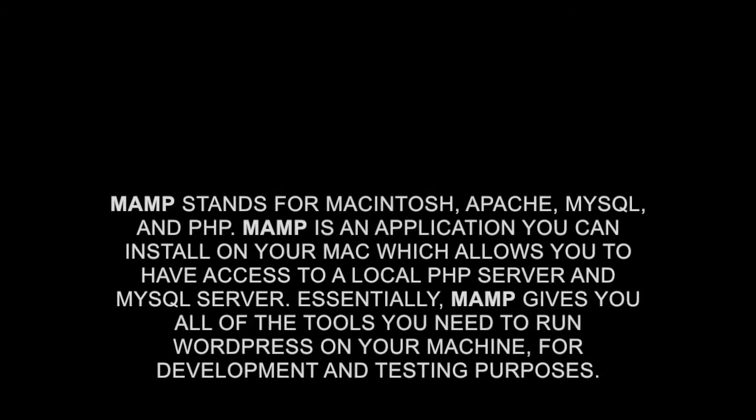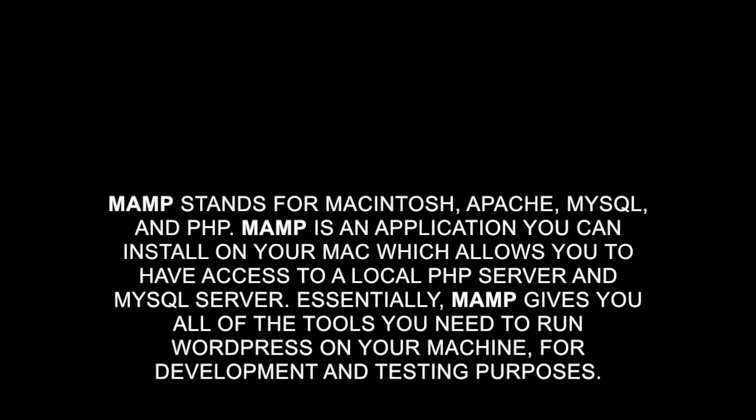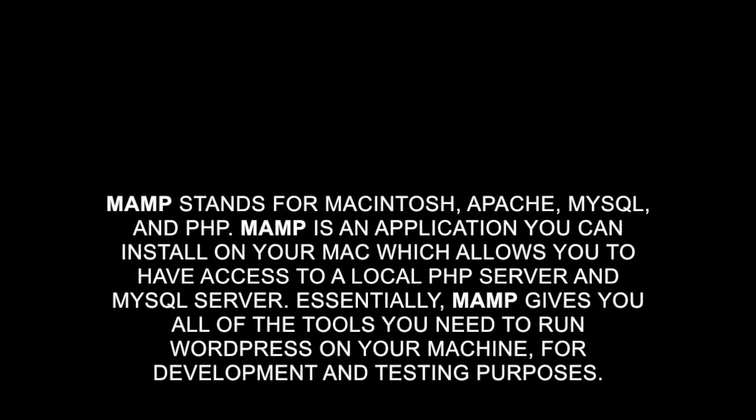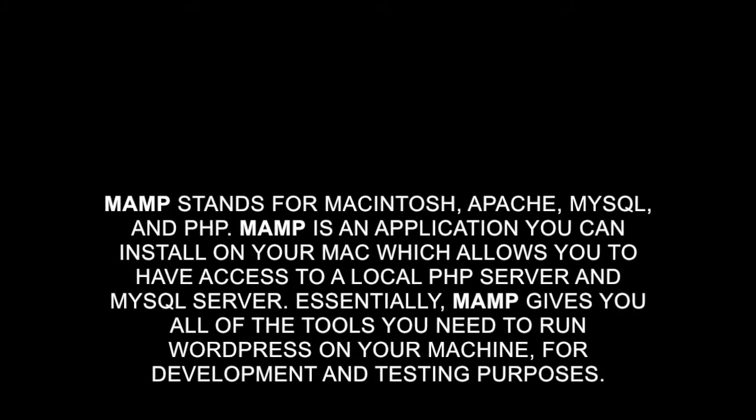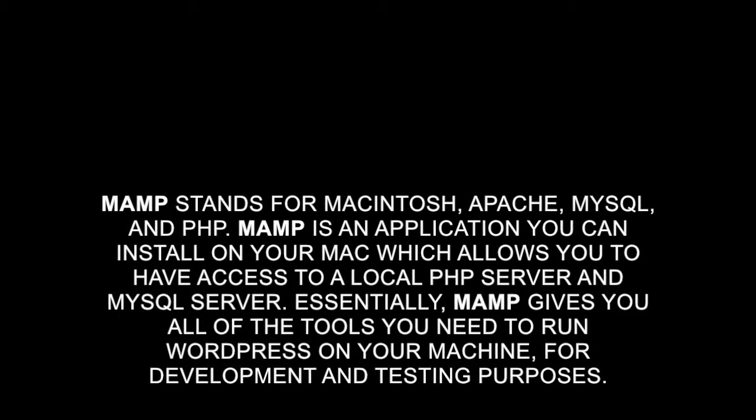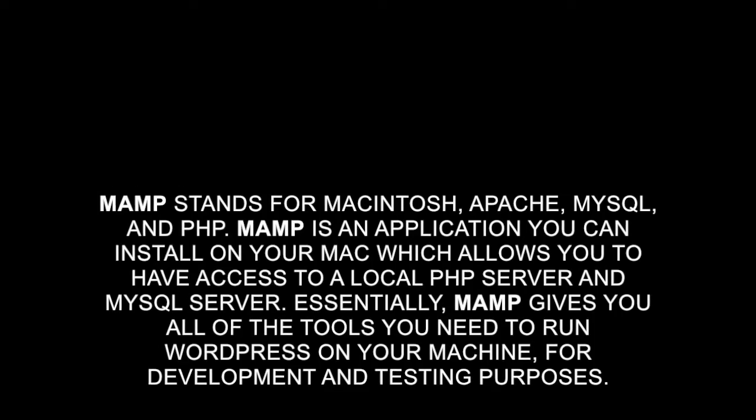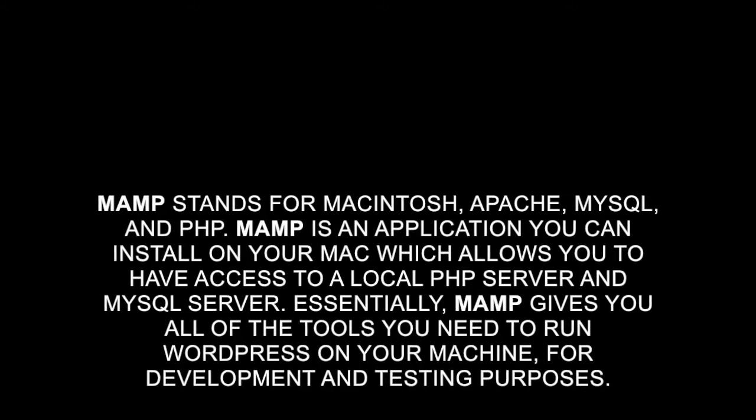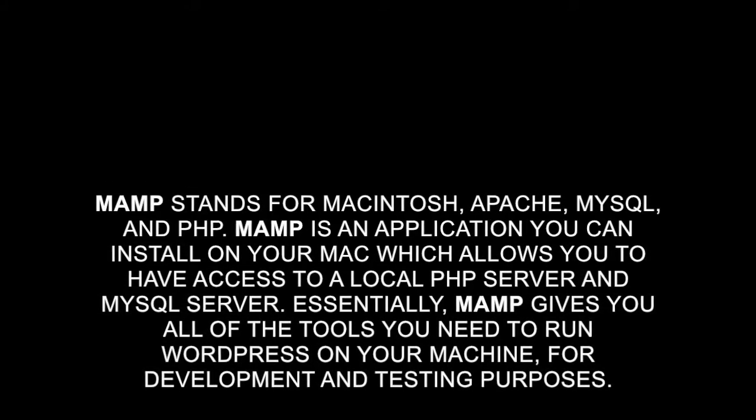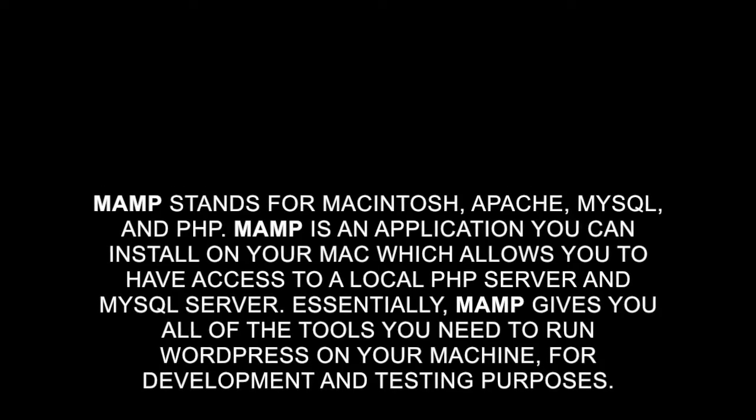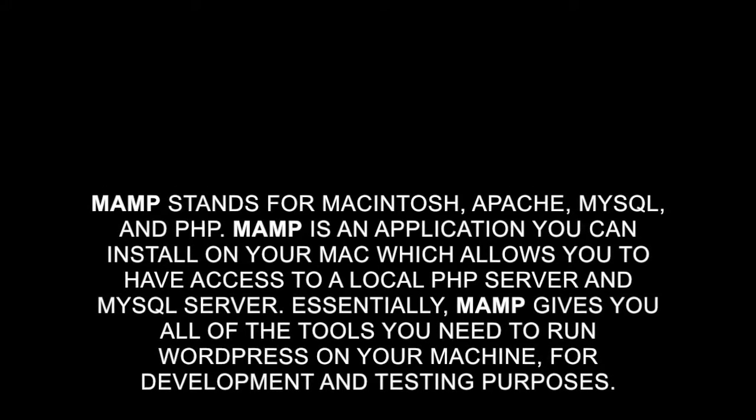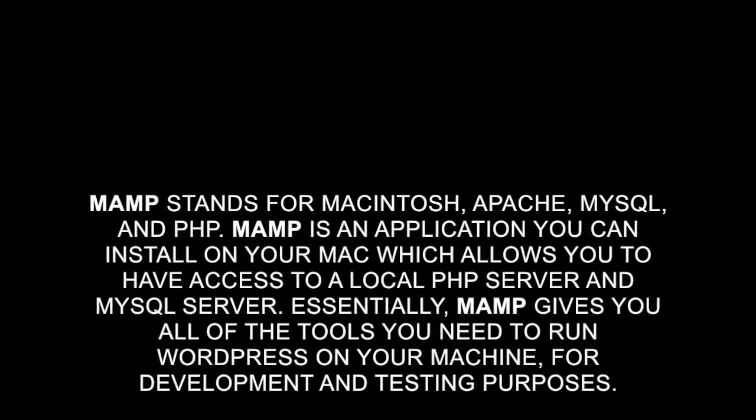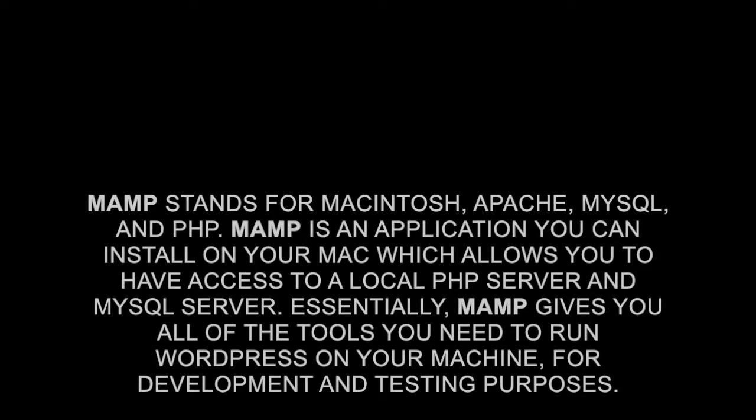MAMP stands for Macintosh, Apache, MySQL and PHP. MAMP is an application you can install on your Mac which allows you to have access to a local PHP server and MySQL server. Essentially, MAMP gives you all of the tools you need to run WordPress on your machine for development and testing purposes.